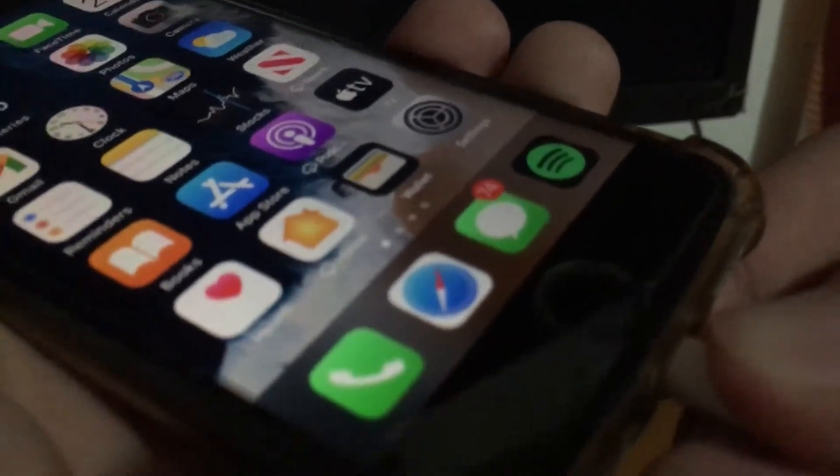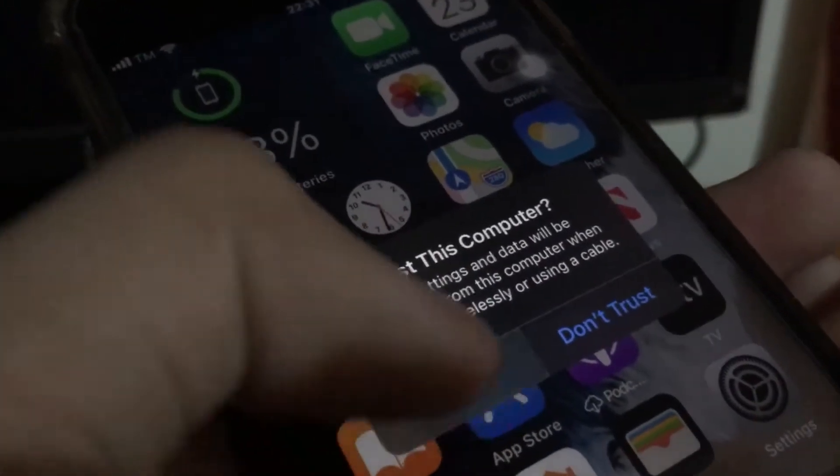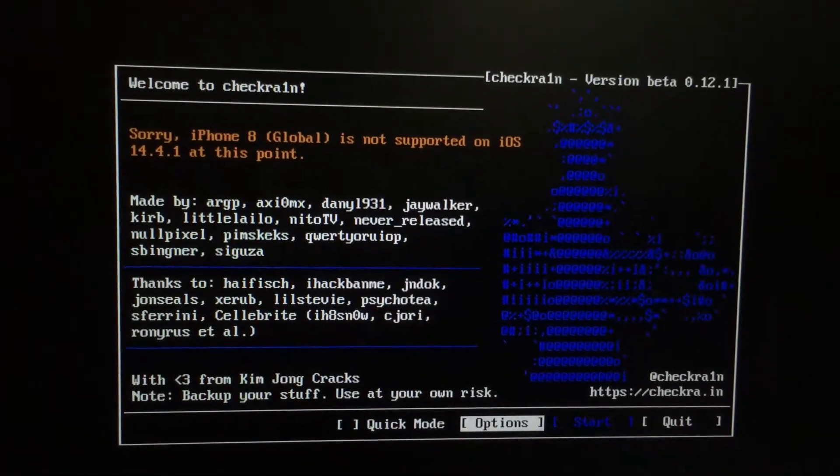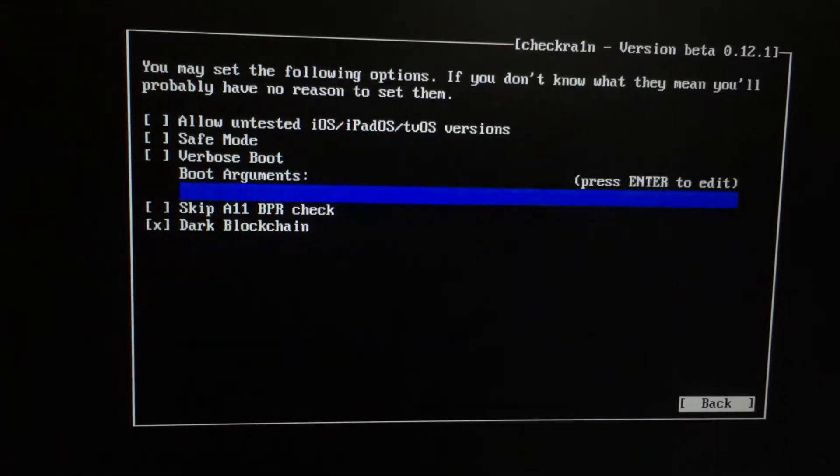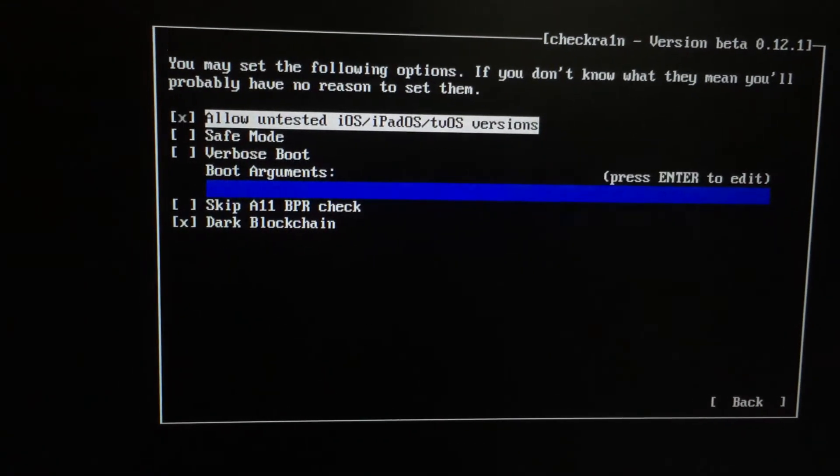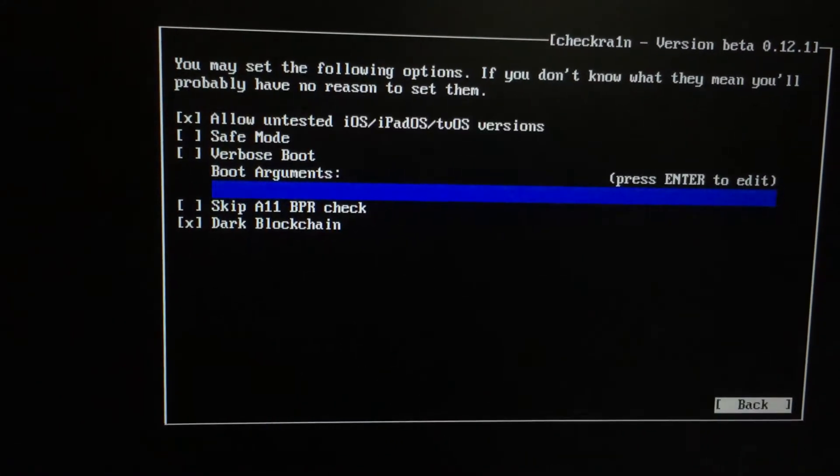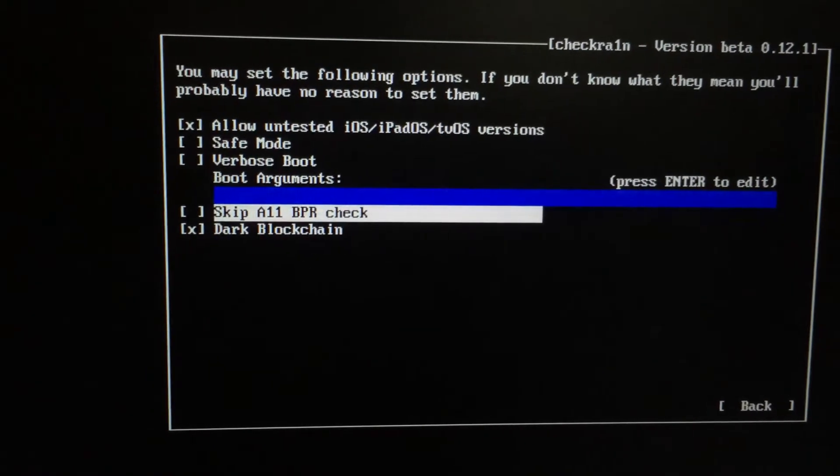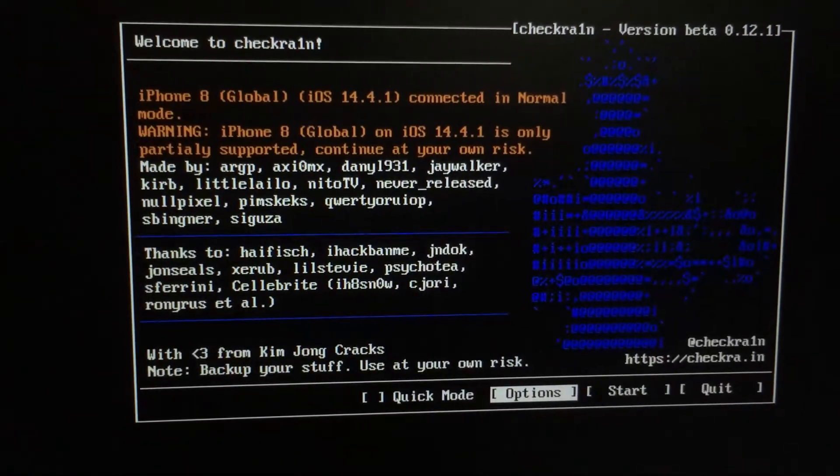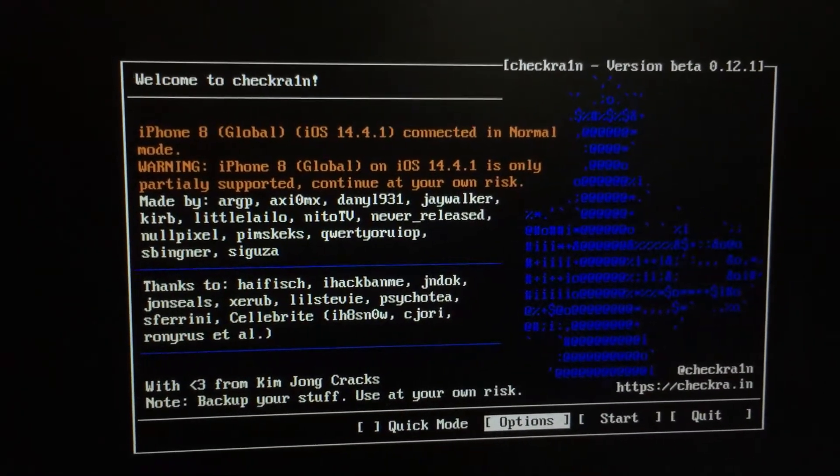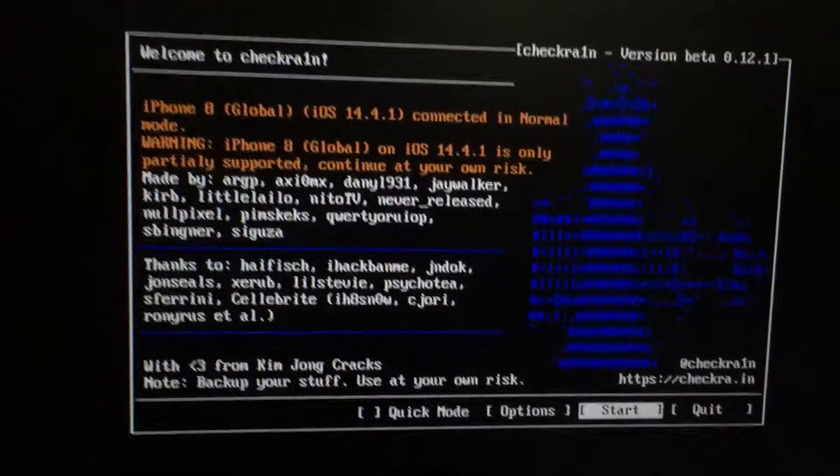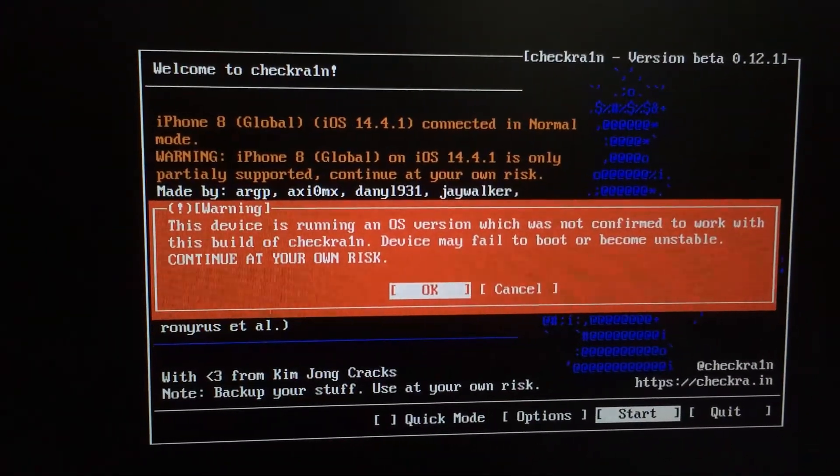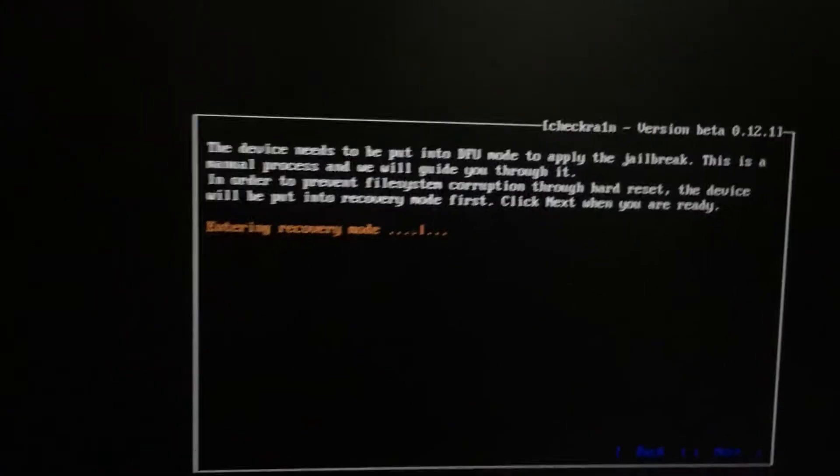Connect your iPhone using your lightning connector to your PC and select Trust. If you're using iPhone 8, just go to Options and don't select the Skip A11 BPR check. Now once finished, select Start or press Enter. Hit OK, then hit Next and your iPhone should now be going to Recovery Mode.